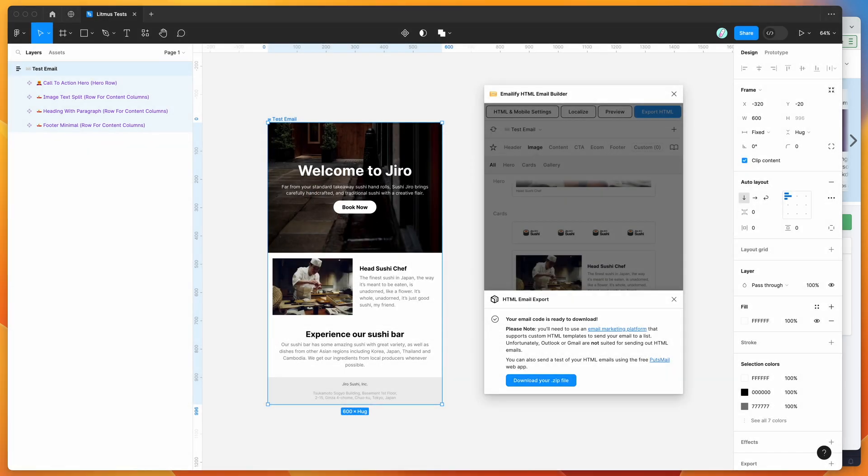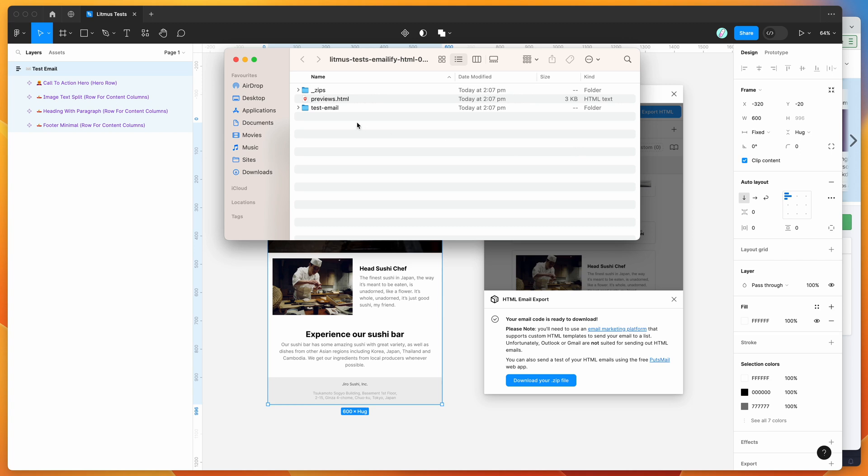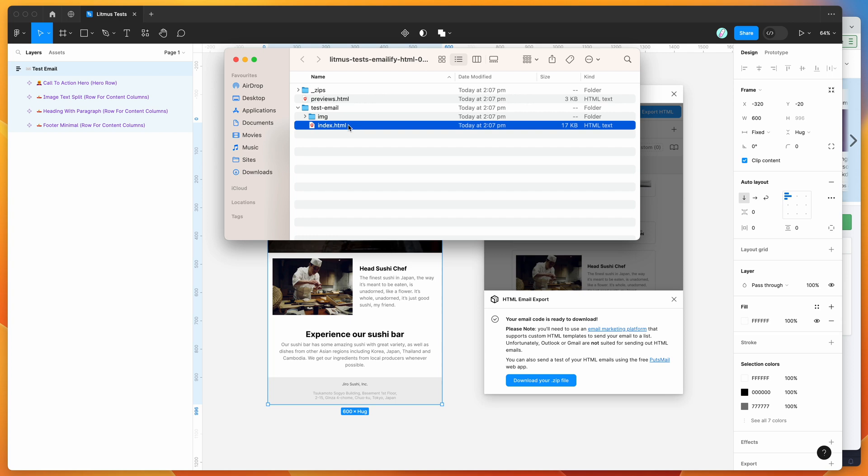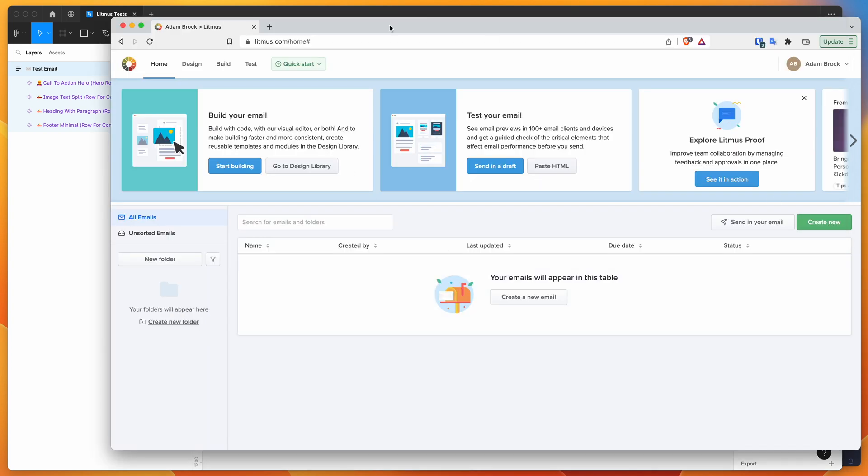And if I open up that zip file, you can see here that I've got my HTML email in this folder here. So what I basically want to do is take that HTML and I'm going to be pasting that into the Litmus platform.